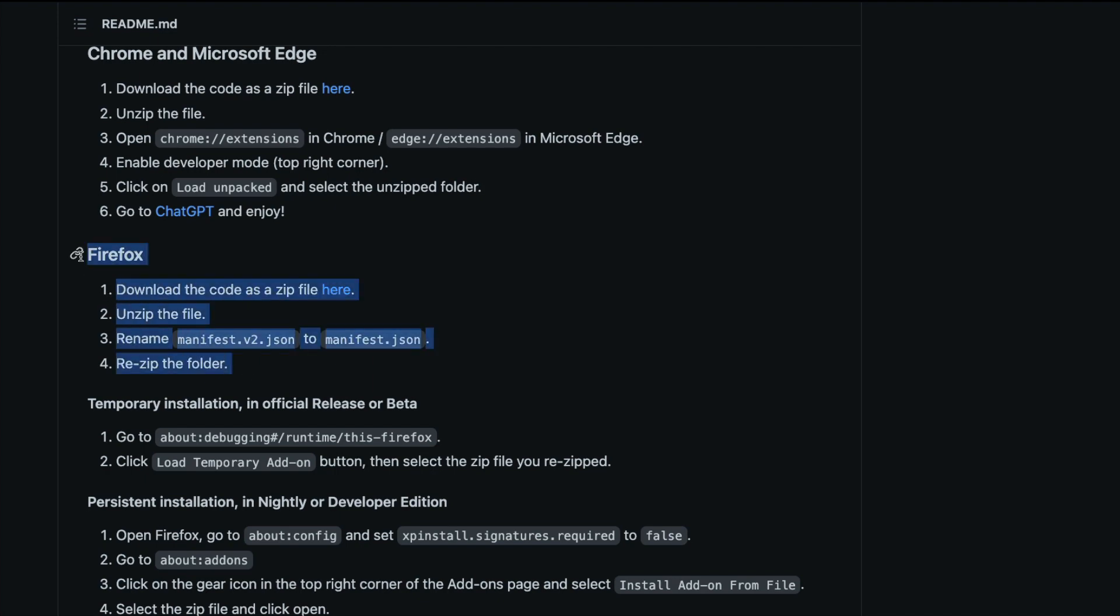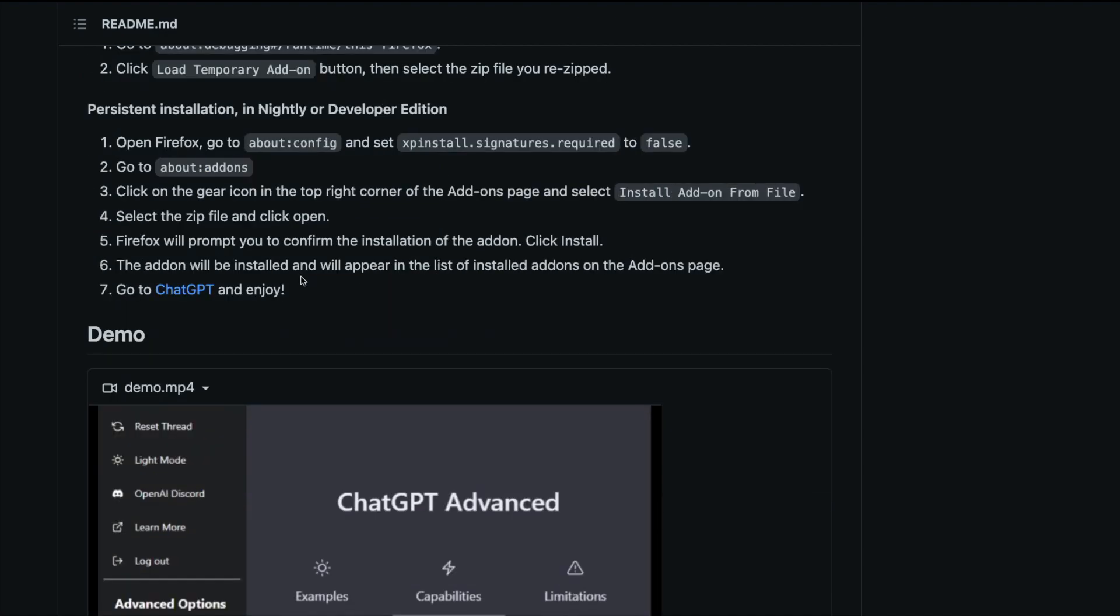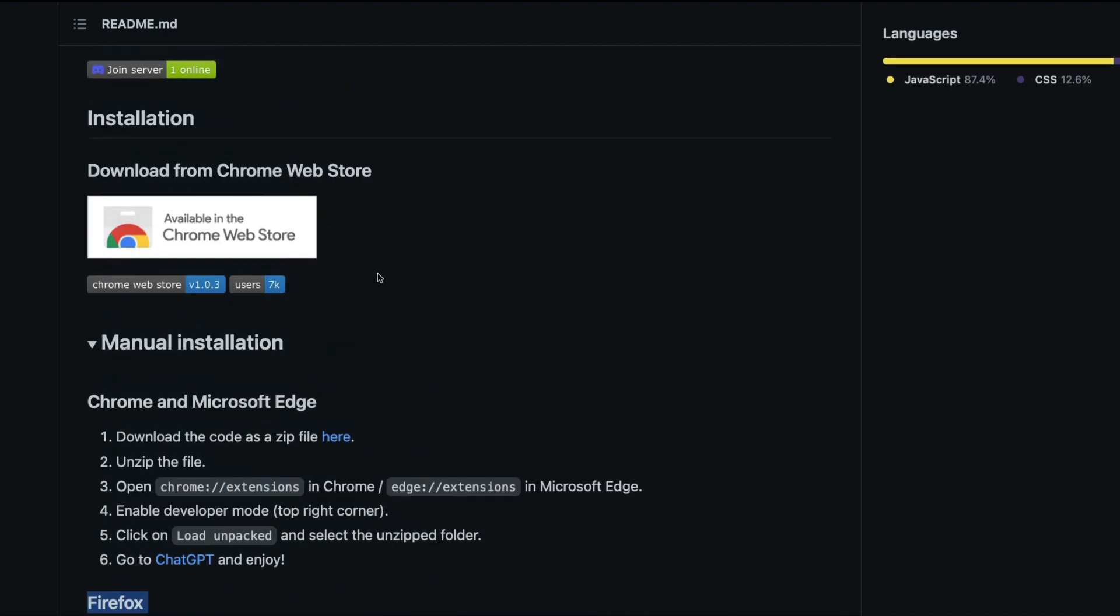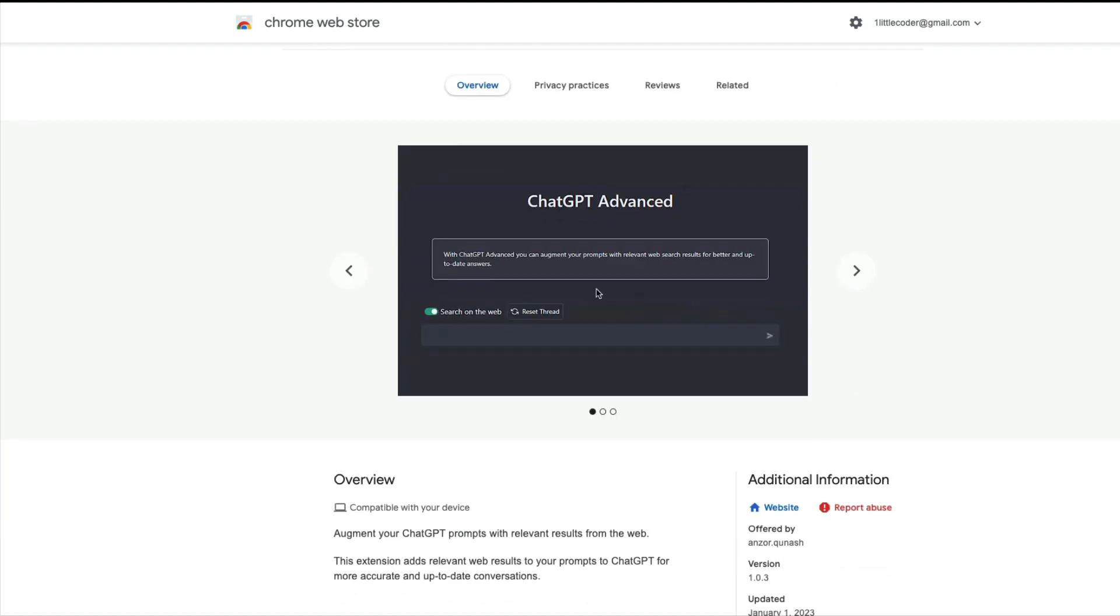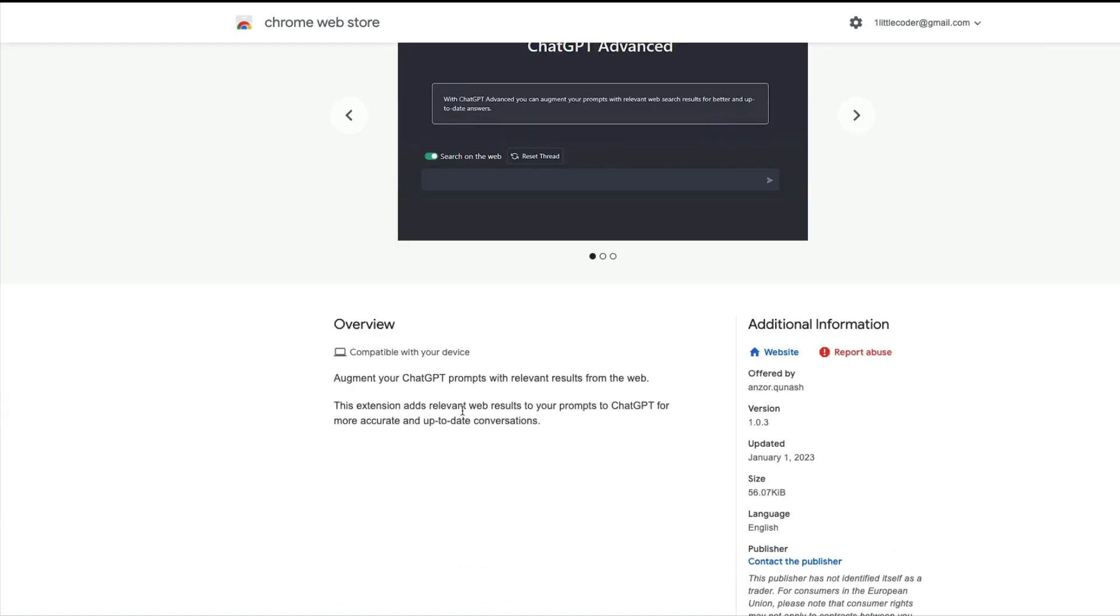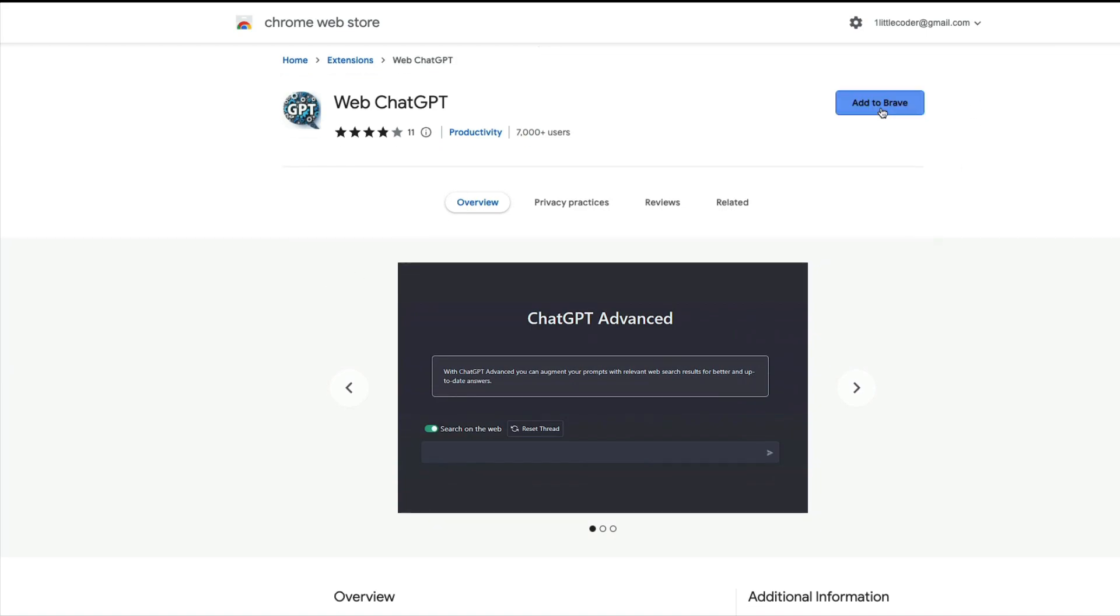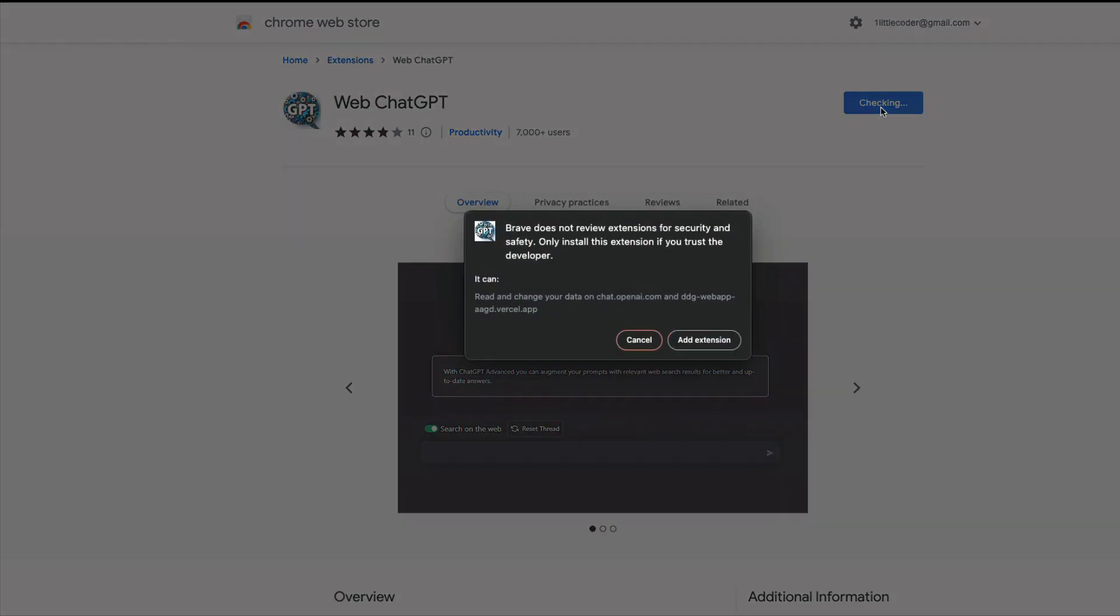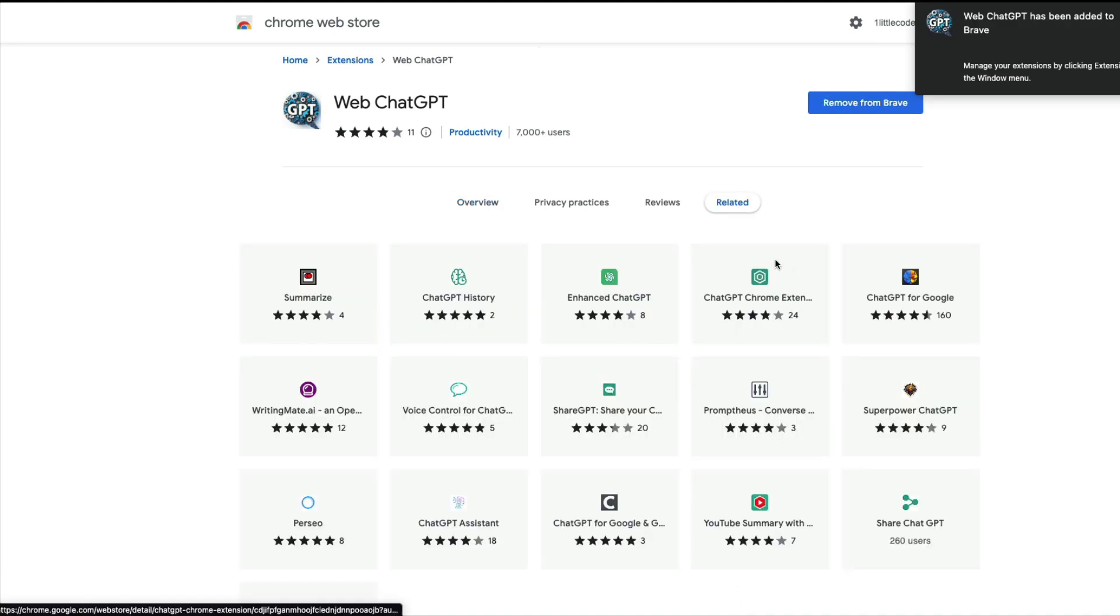If you do not want to do this, you can directly click this link and go to the Chrome extension and install it. There is a way to install this on Firefox as well. Once you click that, it will take you to the Chrome extension page where you see Web ChatGPT. All you have to do is add to Brave, or add to Chrome, or Microsoft Edge, whatever browser you have.